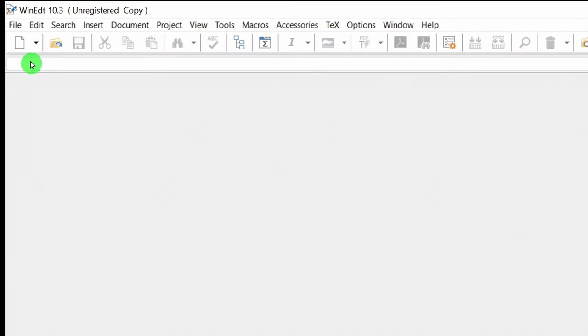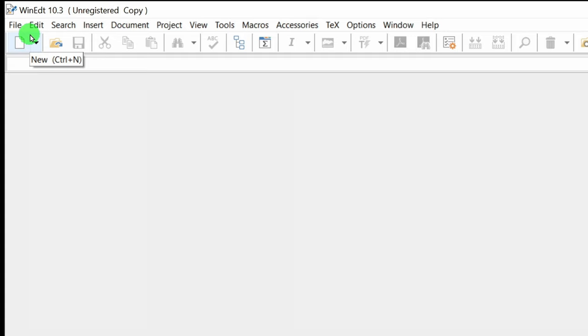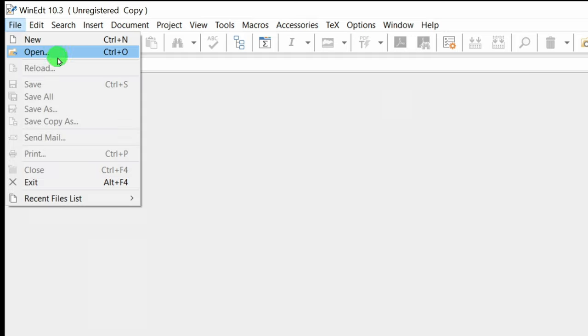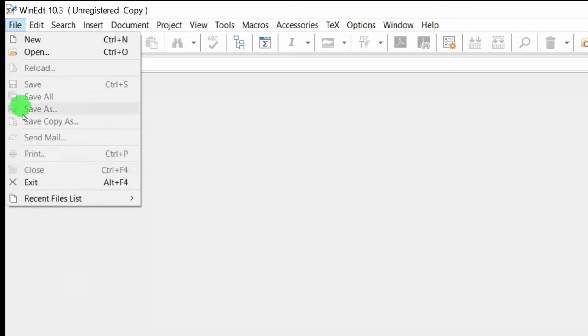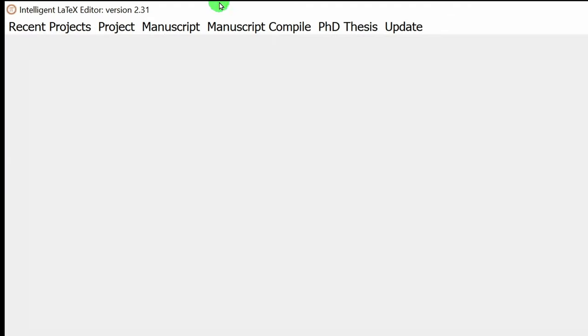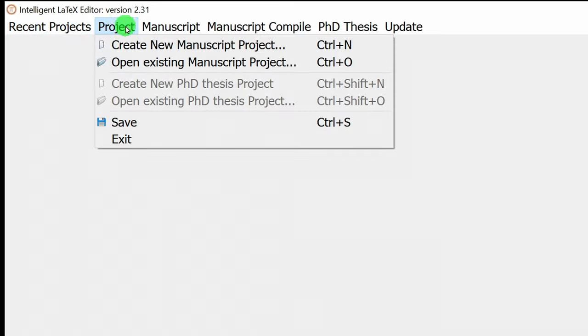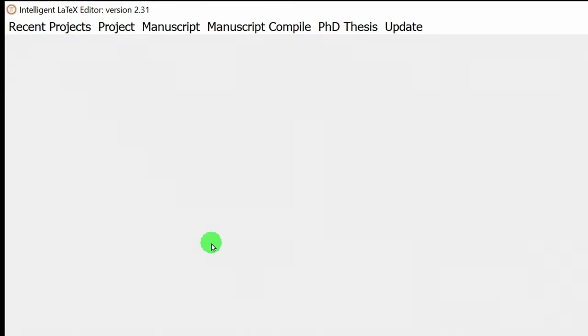A very important thing: you don't have the standard File > Open menu here. If you try that approach you will feel that something is wrong. The standard WinEdt in Windows has a File and Open option — in any usual editor that option will be there. But this option will not be there in the Intelligent LaTeX Editor. That is the main distinction.